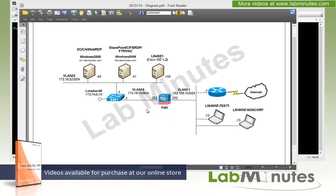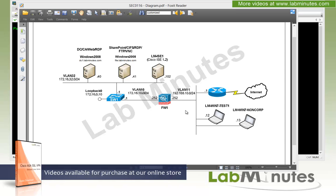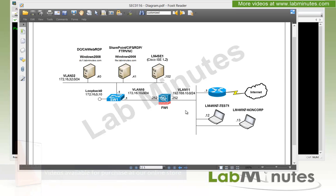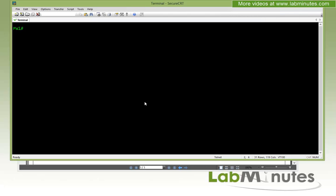For this lab on certificate generation and install, we're going to be using our ASA as well as our Windows 2008 right here that is acting as our certificate authority server at the IP of 172.16.32.40. We're going to use one of these test machines to test our connection from the outside to see that cert we installed on the ASA.